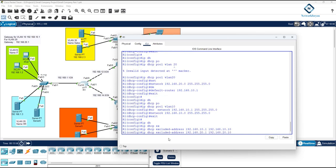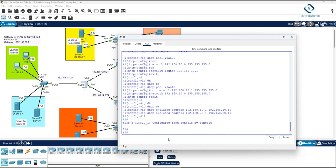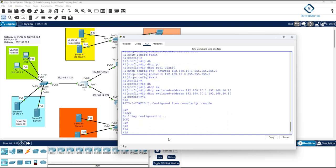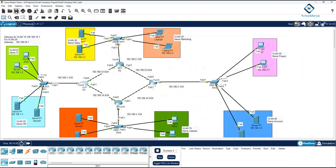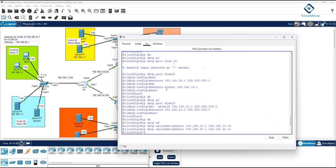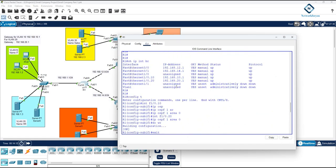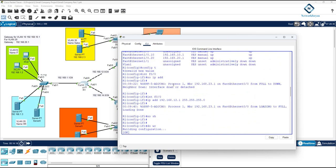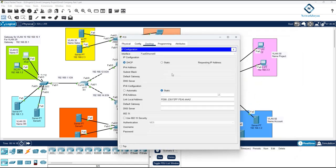I'm going very fast because many students asked to keep the video under eight minutes and it's already nine or ten minutes. What I've done here is enable OSPF, configure the sub-interface, and enable DHCP. You can go to the desktop and confirm you will get an IP from the DHCP server.